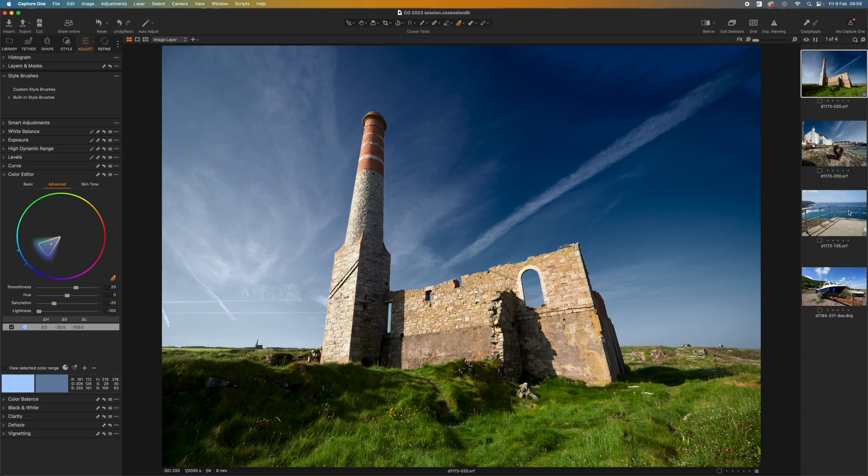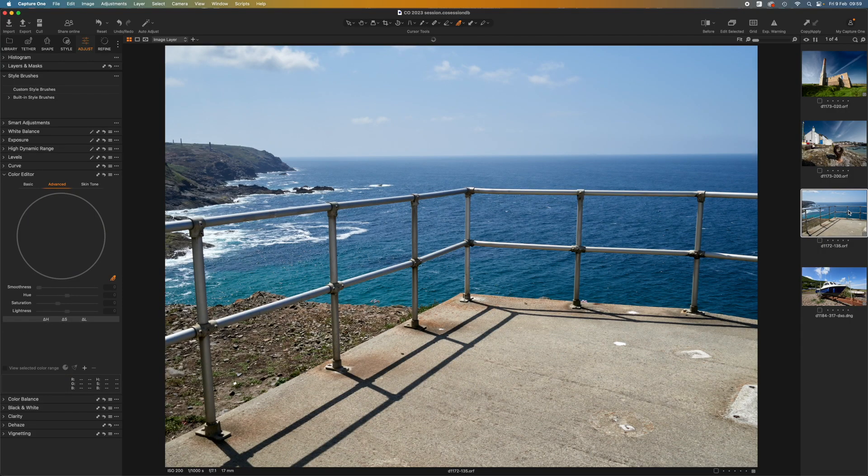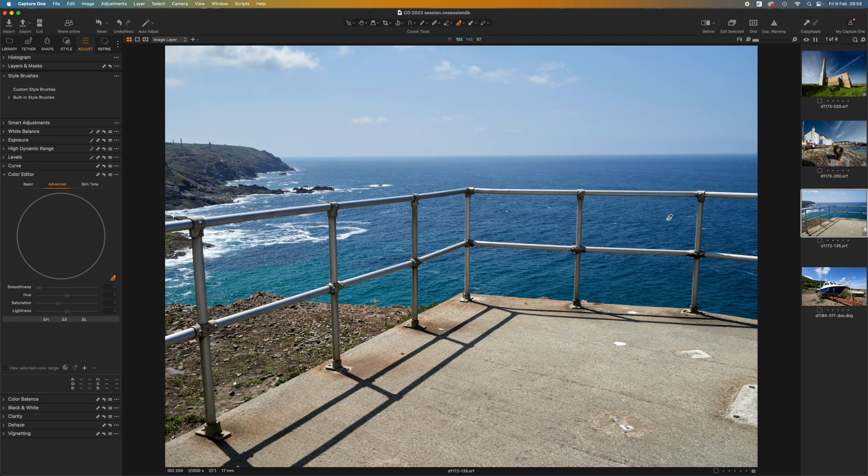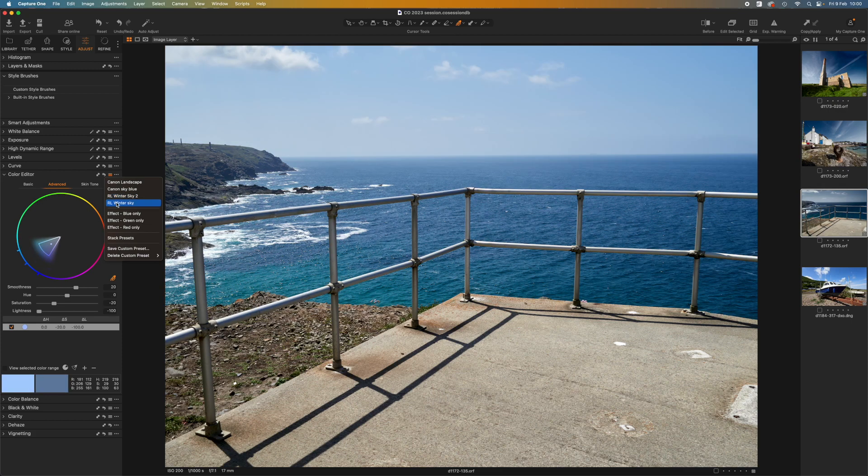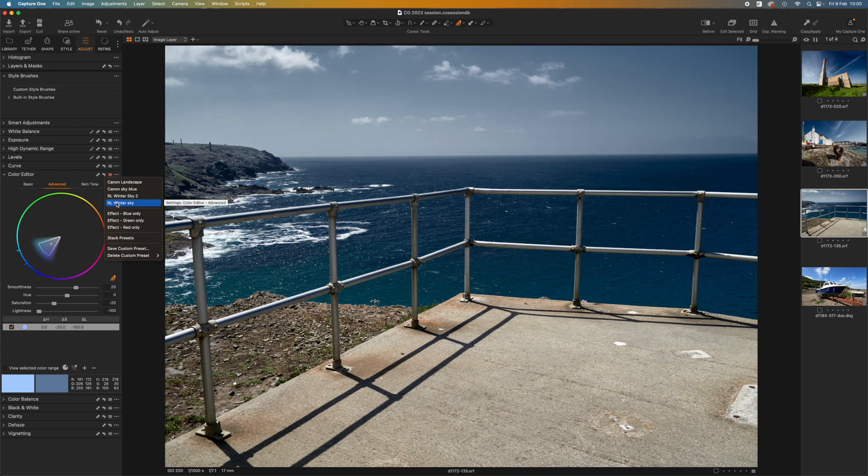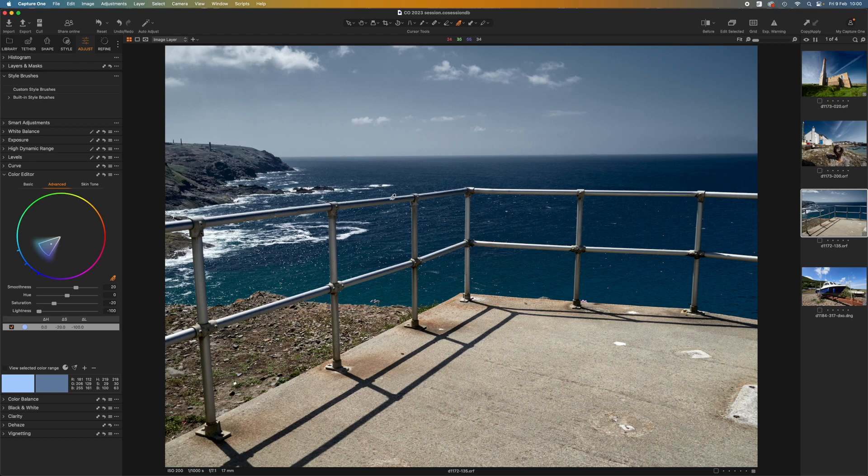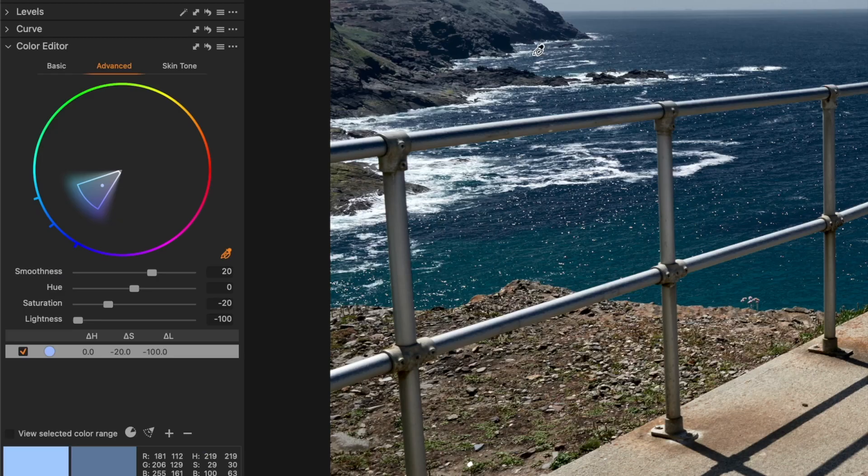What if we want to apply more than one? Let's take this image. I can go into the color editor panel and use my winter sky preset again.